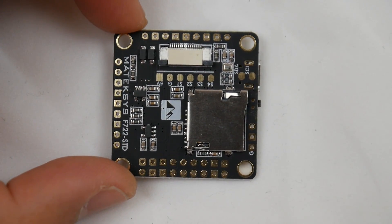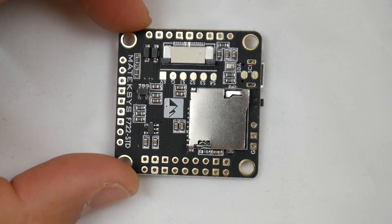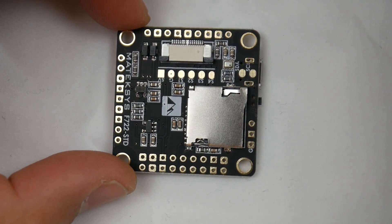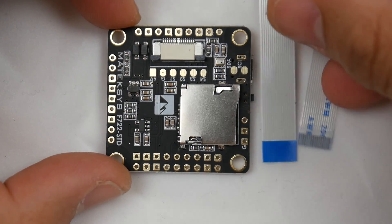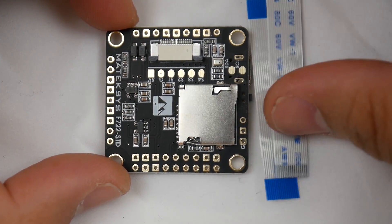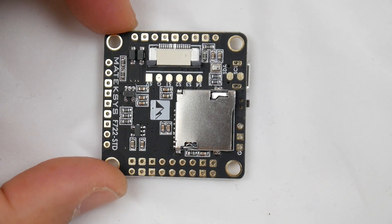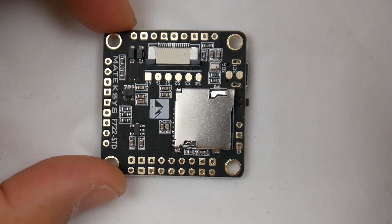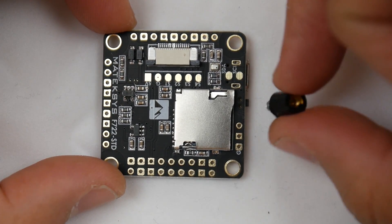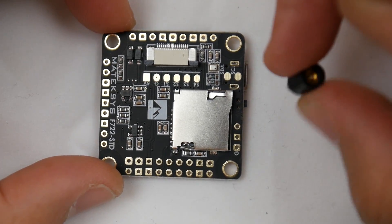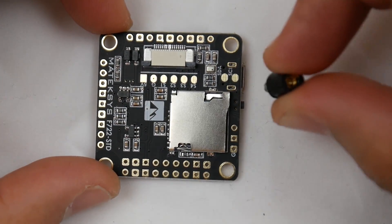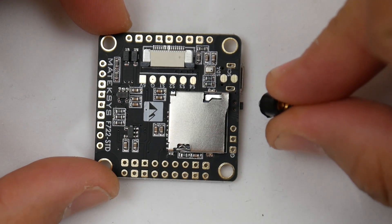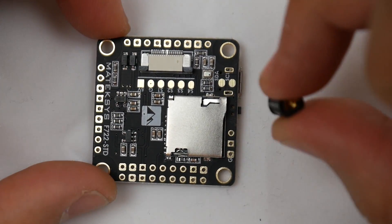This Matek PDB is the PDB with ribbon cables. I didn't order this with the PDB, but they gave me two ribbon cables in the package, which is very nice. They also provided these rubber standoff dampeners. You're going to need these - you're going to need some kind of dampening. This is very good that they provided this.